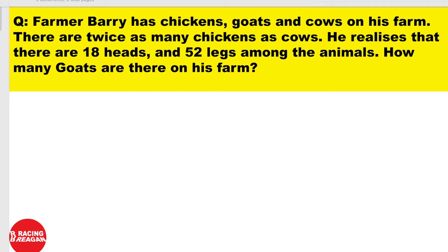Okay, so now I'm going to read you the question. Farmer Barry has chickens, goats, and cows on his farm. There are twice as many chickens as cows. He realizes that there are 18 heads and 52 legs among the animals. How many goats are there on his farm?